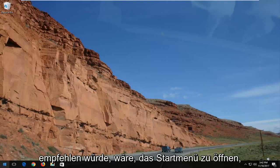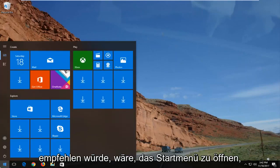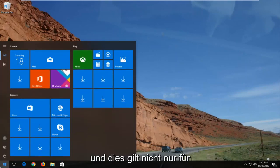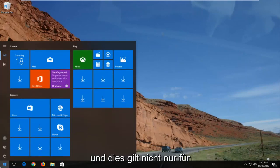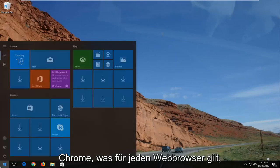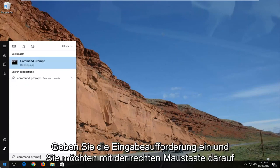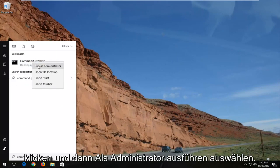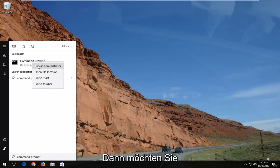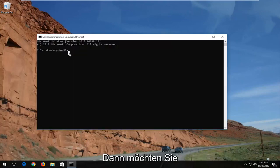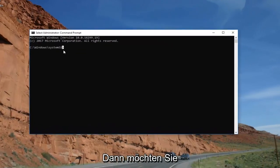Another way I would recommend would be to open up the start menu. And this applies to not just Google Chrome, but just about every web browser. You want to type in command prompt, then right click on it and select run as administrator. Then you want to select OK.